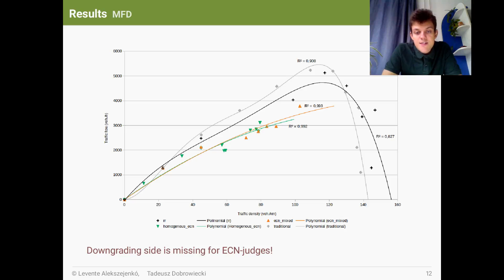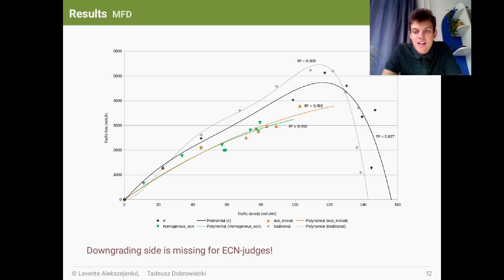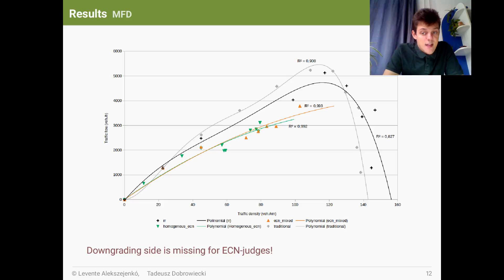We conducted measurements and registered the corresponding microscopic fundamental diagrams. As a baseline, we tested the traditional system as well, which is depicted as grey on this diagram. As it can be seen, measurements with ECN judges, orange and grey on this figure, completely lacks the downgrading side of the MFD. We know it is not caused by the random scheduling, since it behaves almost like the traditional system — see the black line. And we also know, if we replace some simple random schedulers to ECN judges, the effect is the same. There are almost no differences between the green and the orange lines.